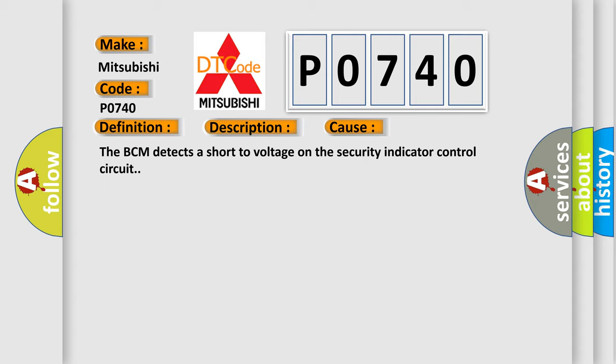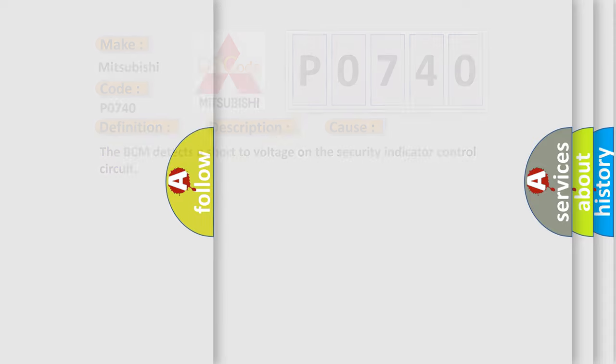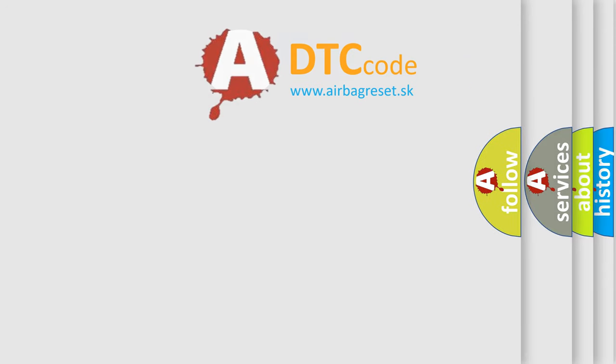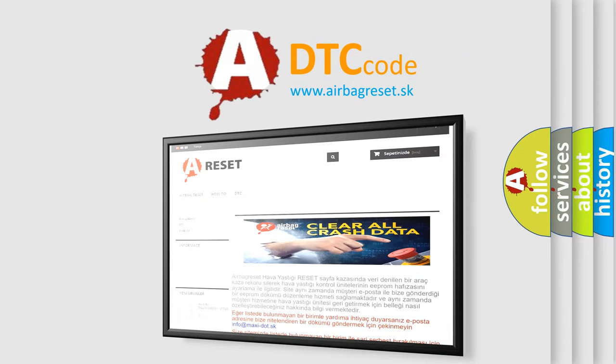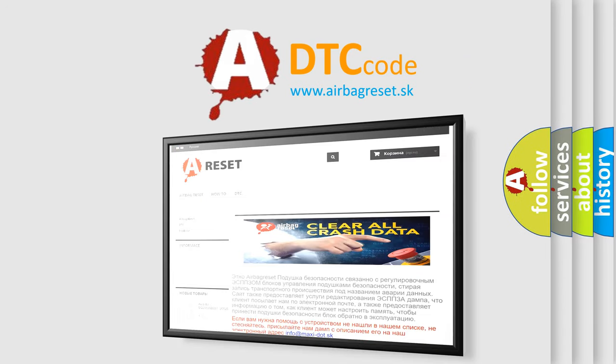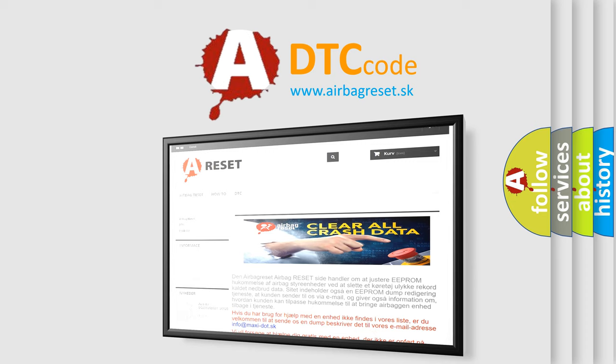The Airbag Reset website aims to provide information in 52 languages. Thank you for your attention and stay tuned for the next video.